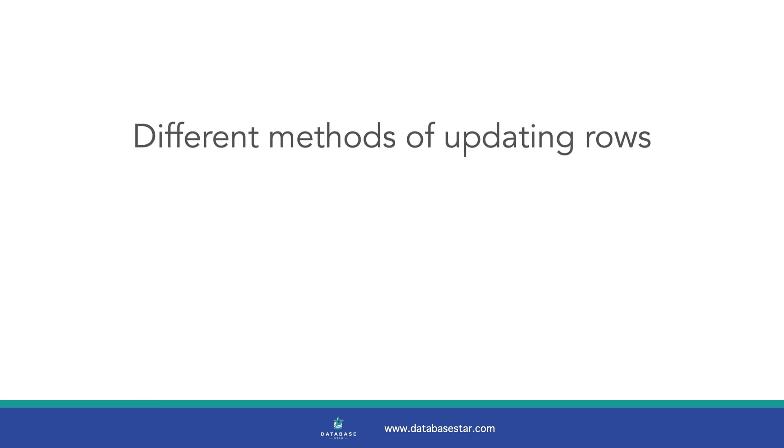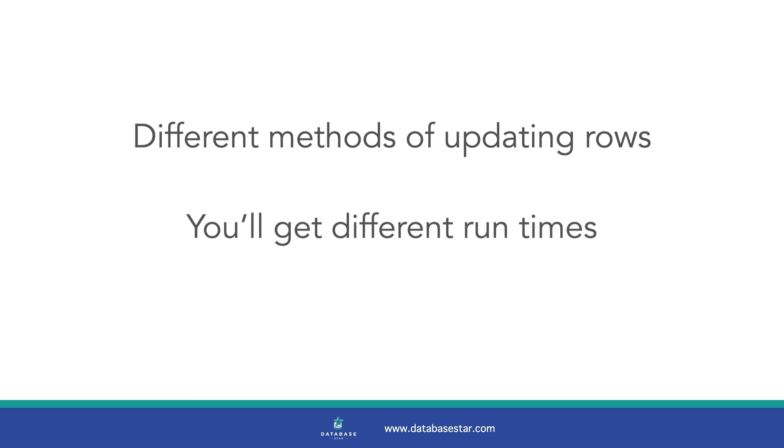The goal of this video was to show you different methods of updating millions of rows. You'll get different run times if you use a different database, tables and update statements. You might even find that a different method is faster than my experience.